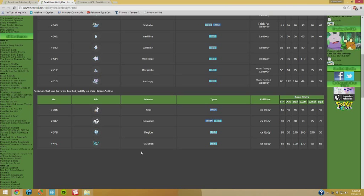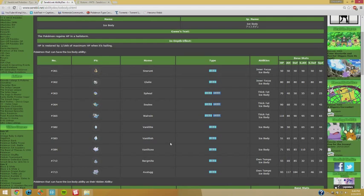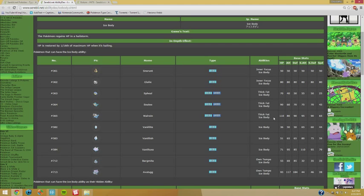I definitely recommend that. And then we got just the rest of them really. Walrein, for the same reason. Thick Fat is a good ability. Ice Body is just one of those abilities that you really want to use. And Vanilluxe can also learn that if you don't want to go weak armor, then Ice Body is definitely a good choice.